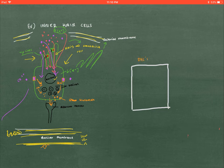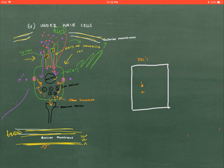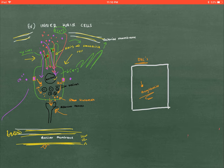With the outer hair cells, it's the same exact process as in the inner hair cells, except instead of the release of glutamate, you will have the release of acetylcholine. And the only function of the outer hair cells is to amplify the sound, not to send it to the brain. In the inner hair cells, the signal gets sent to the brain.